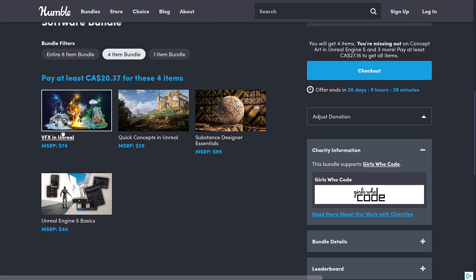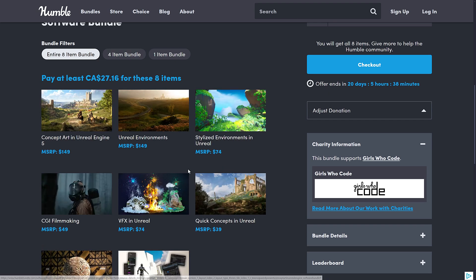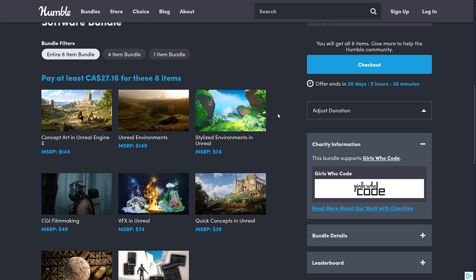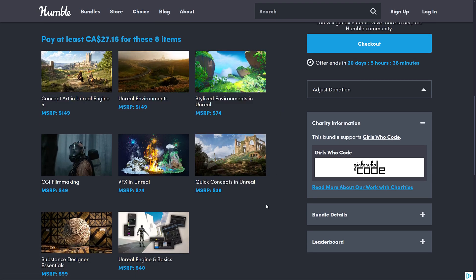Then we jump up to the median tier, where you're getting the VFX course, Quick Concepts in Unreal, and the Substance Designer Essentials. Generally this price never makes sense because everyone either buys the first tier or the top tier — the difference in price is only about $5 USD. So for $20 USD, you're getting Concept Art in Unreal Engine 5, Unreal Environments, Stylized Environments in Unreal, CGI Filmmaking, and all the other ones we talked about earlier.